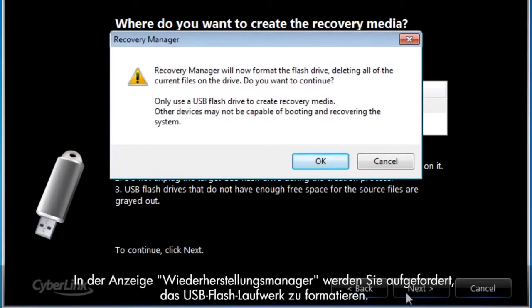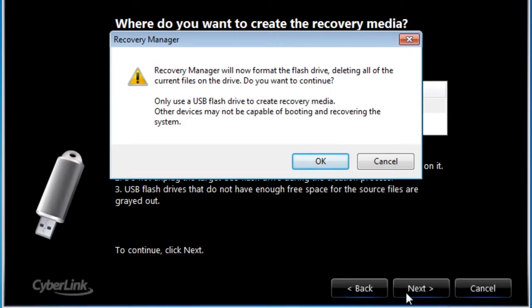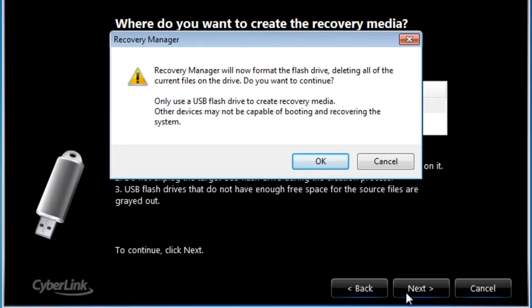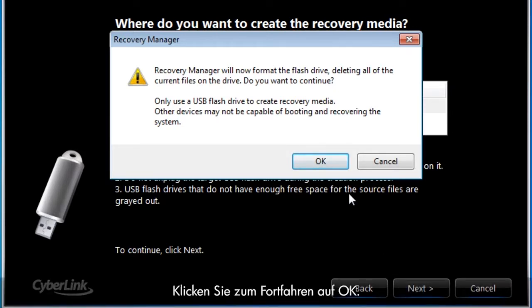The Recovery Manager screen will then prompt you to format your USB flash drive. Formatting a flash drive will delete any files and information on that drive. Click OK to continue with the process.